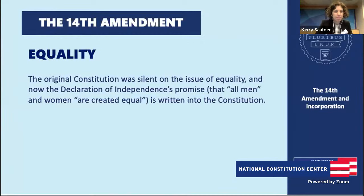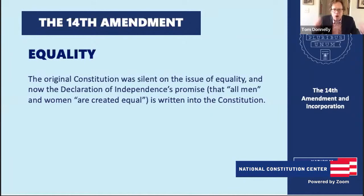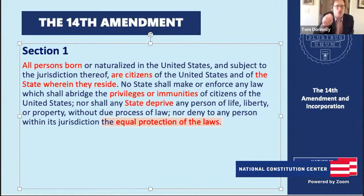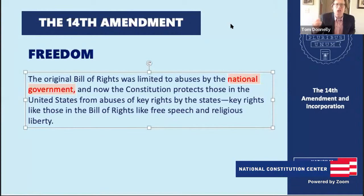The next big idea is equality. It's easy to forget that the original 1787 Constitution was silent on the Declaration of Independence's promise of equality. With the 14th Amendment and its equal protection clause, we finally write that protection into the Constitution: 'nor deny to any person within its jurisdiction the equal protection of the laws.' The third big idea is freedom. The original Bill of Rights only applied to the national government — protections of free speech, religious liberty, the right to keep and bear arms — only when the national government violated those rights.